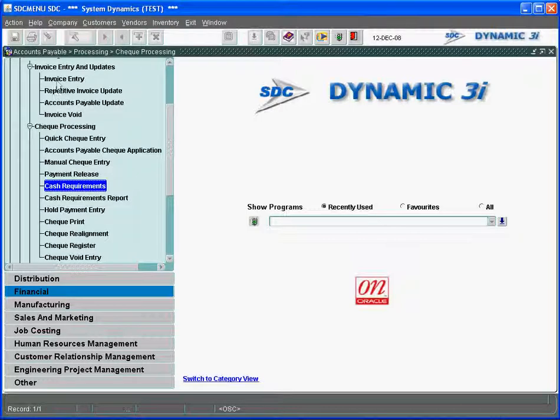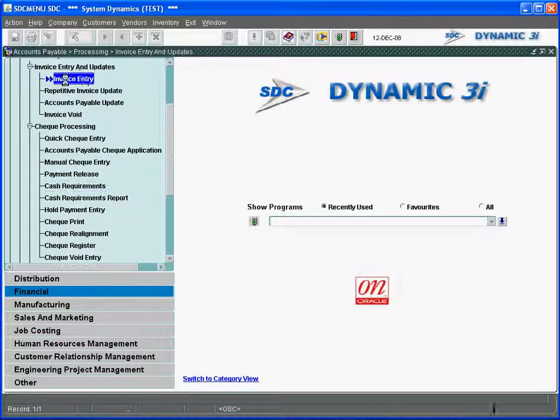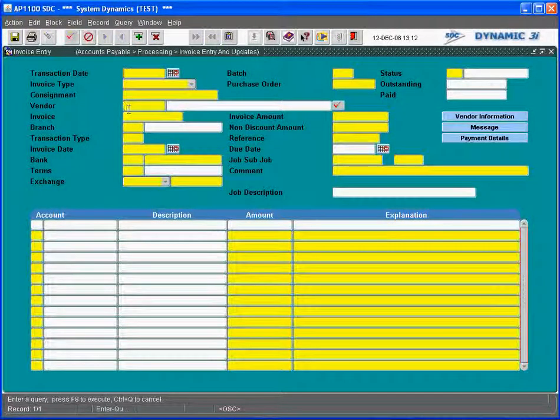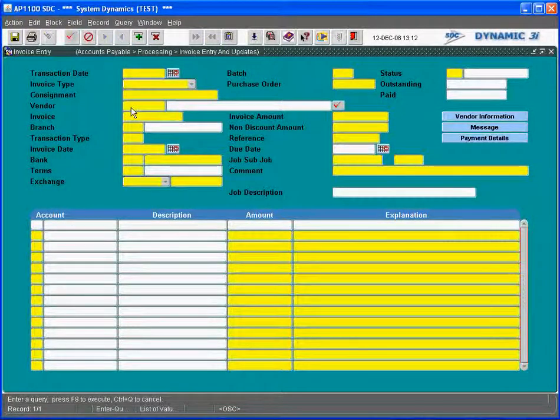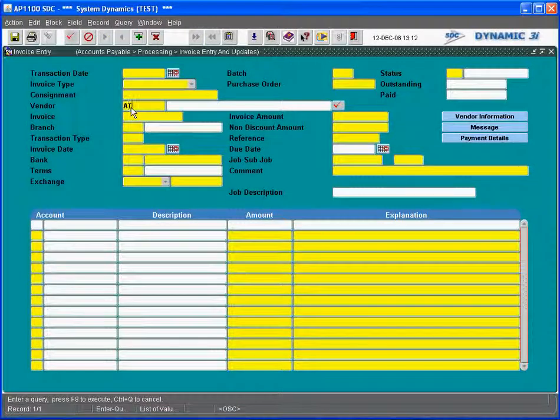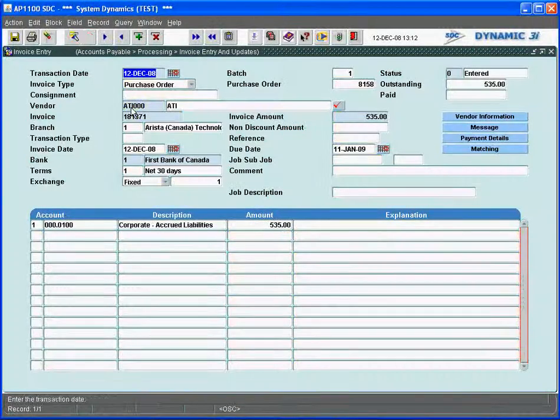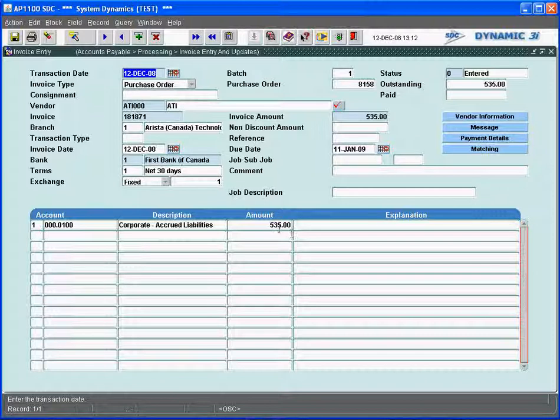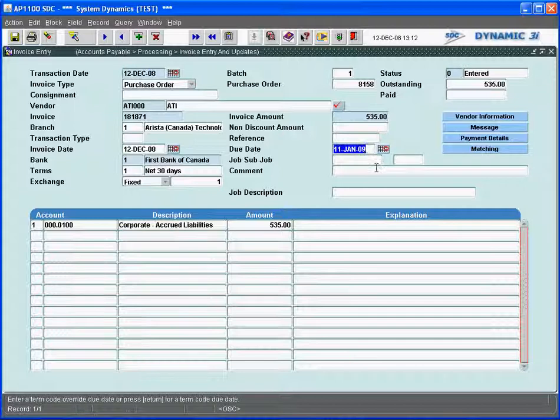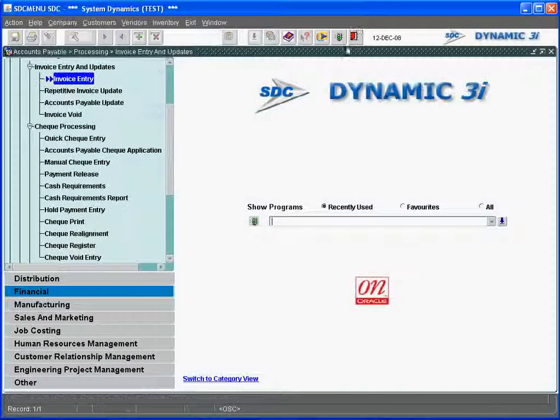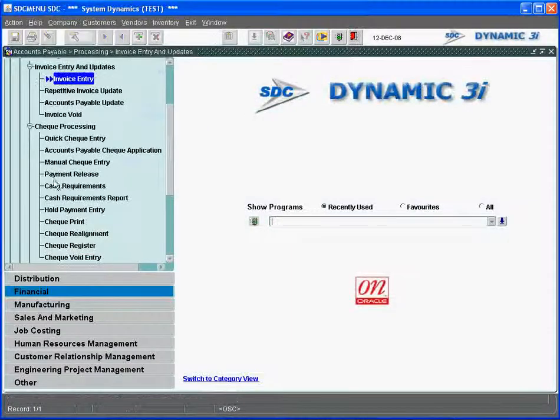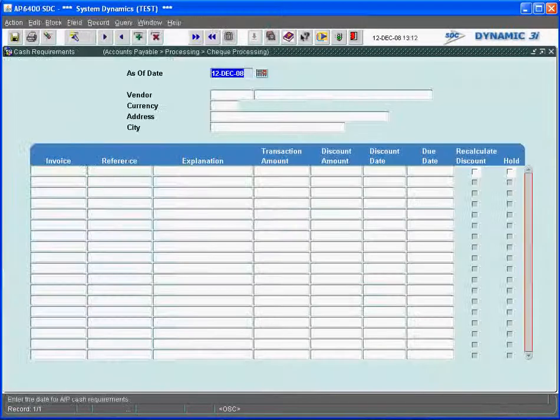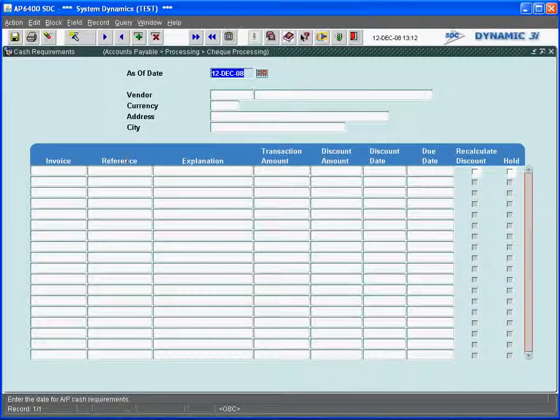In the invoice entry, I'm just going to call that invoice back up again that we entered. And it was $535. And we see that based on the terms, net 30 days, this invoice is due on January 11th. So when we come out of here and go into the cash requirements, I don't need that cash due until the 12th.